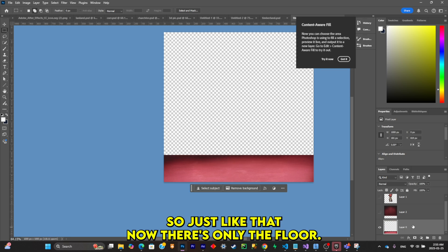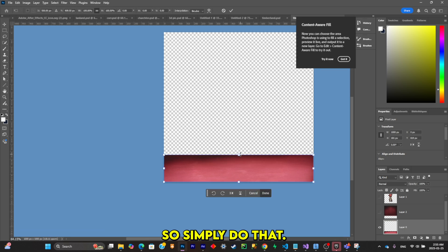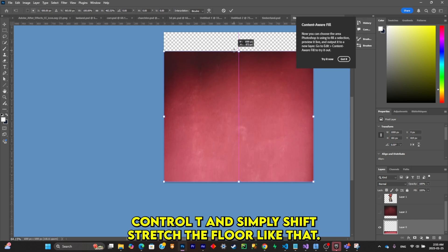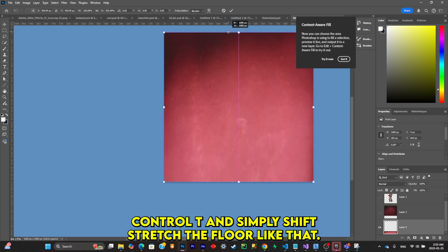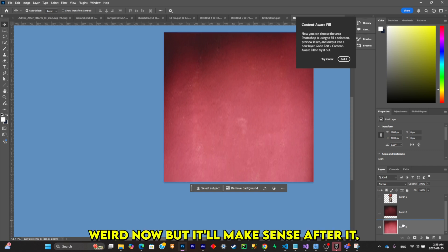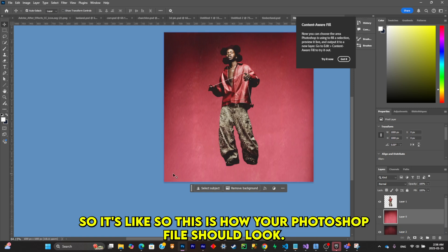Just like that, now there's only the floor, but we're going to have to extrude it. Simply do that with Ctrl+T and shift-stretch the floor like that. It looks weird now but it'll make sense after we import it all inside of After Effects. This is how your Photoshop file should look.